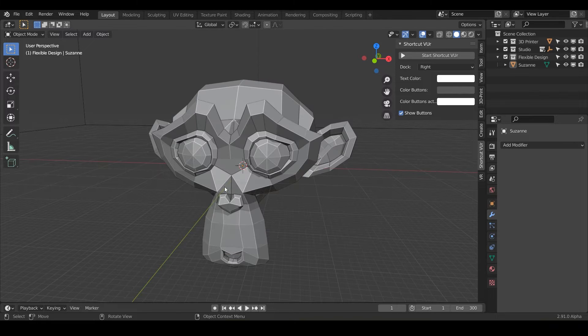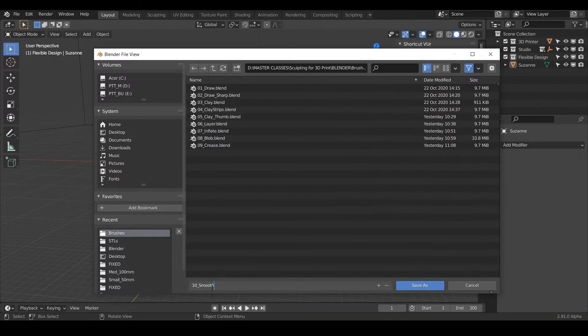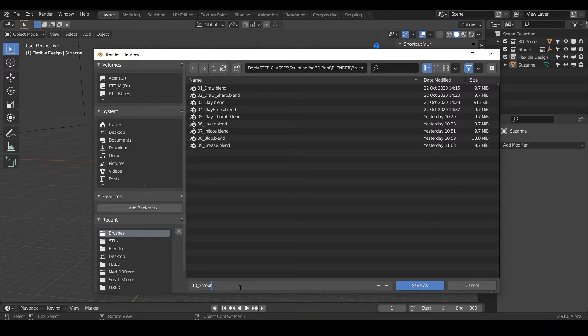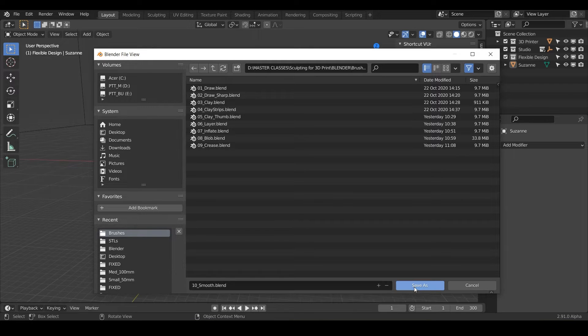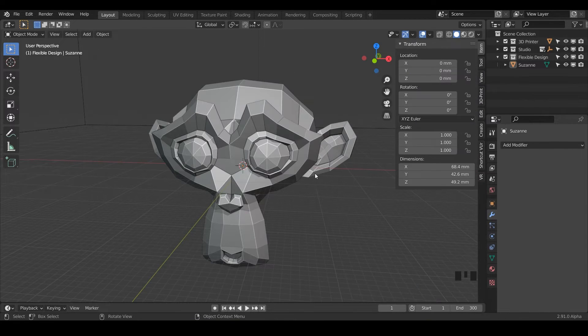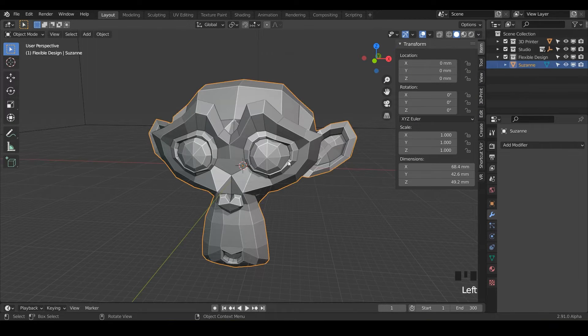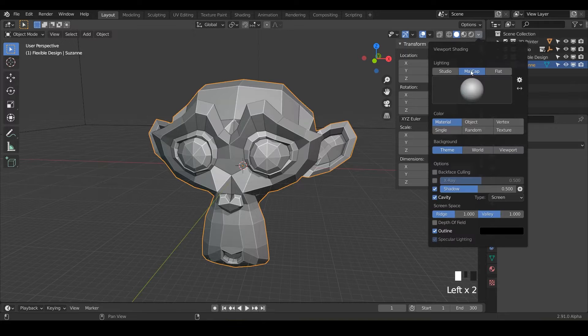We're going to do new file general and go ahead and save it, because it's a good habit. We'll just call it smooth and save it as.